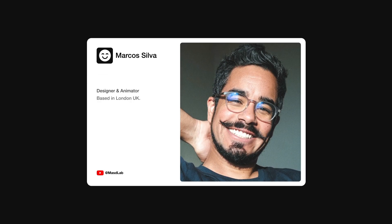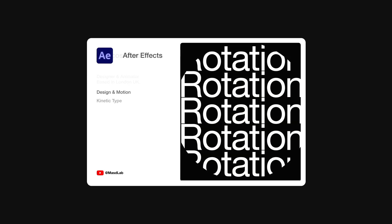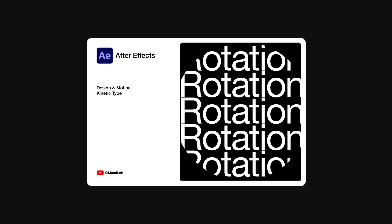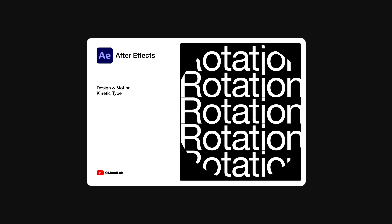Hello everyone and welcome. My name is Marcos and today in this video I will share with you how to design and animate this kinetic typography using Adobe After Effects. So let's go.